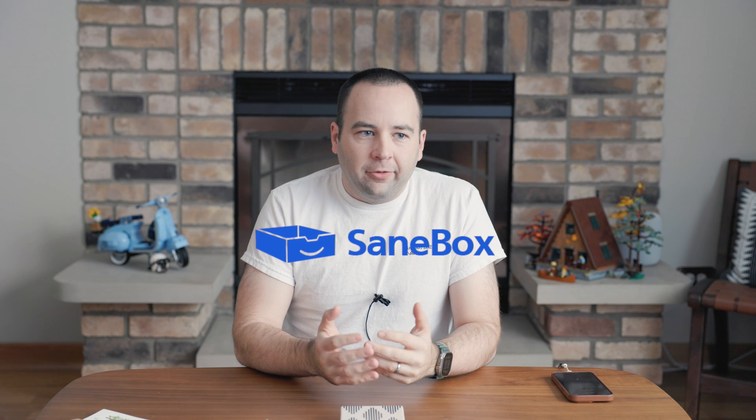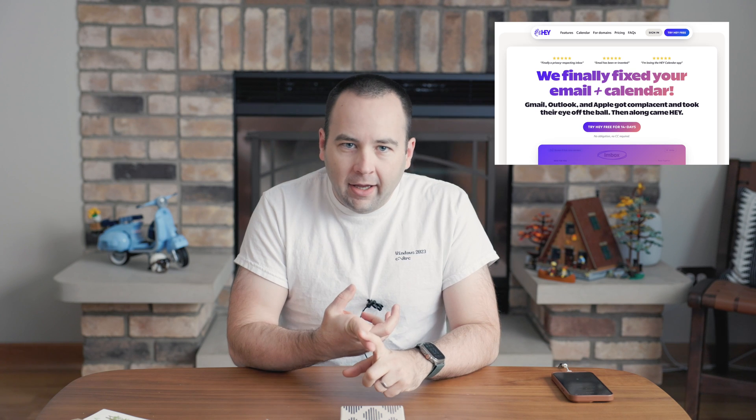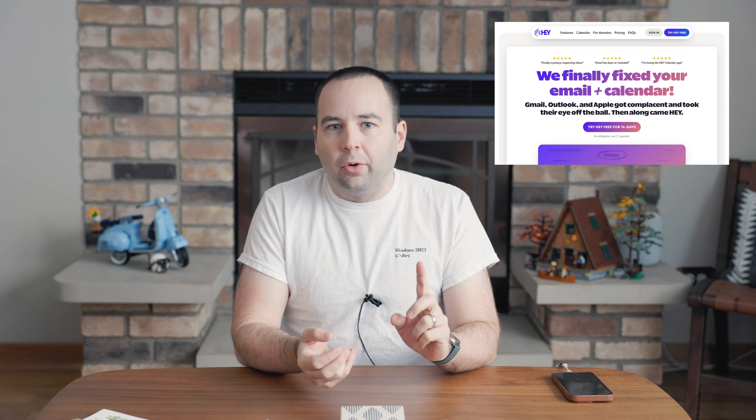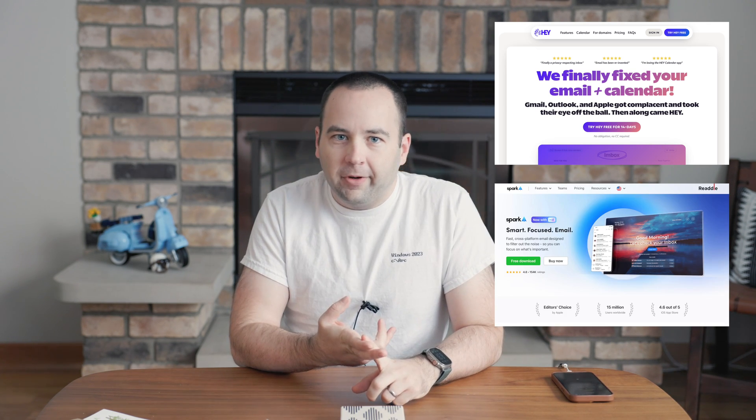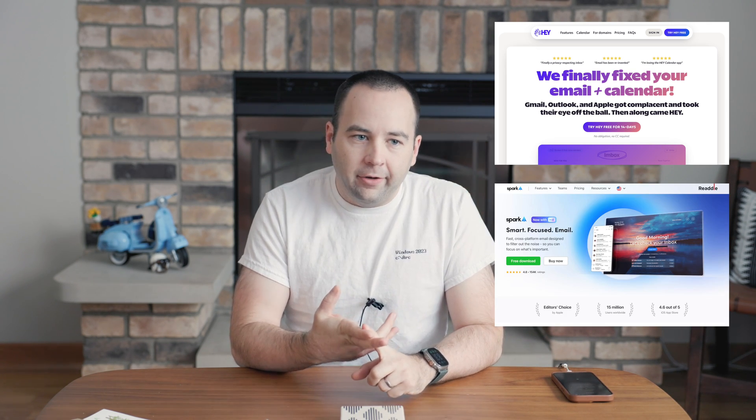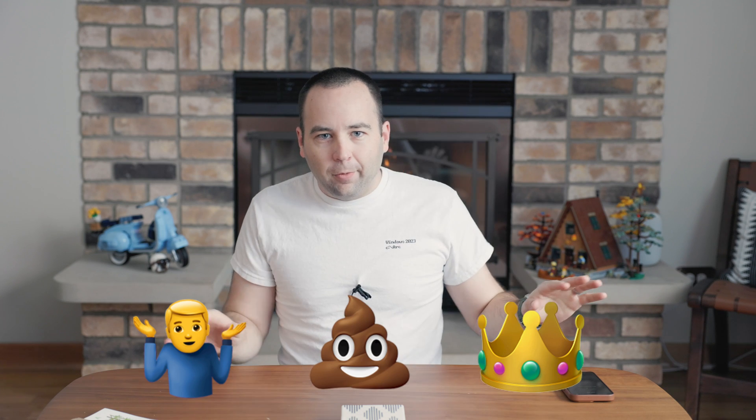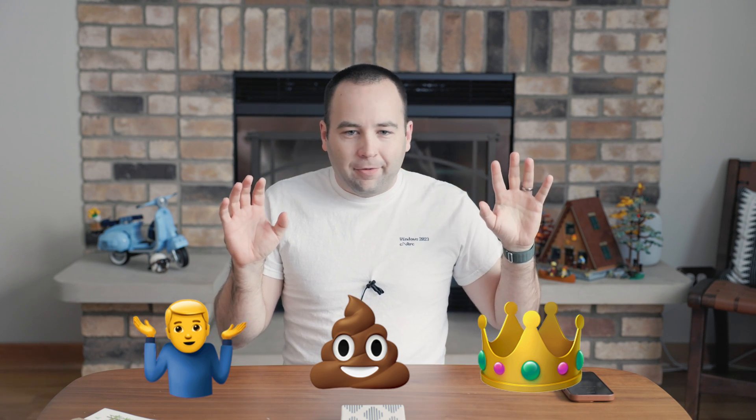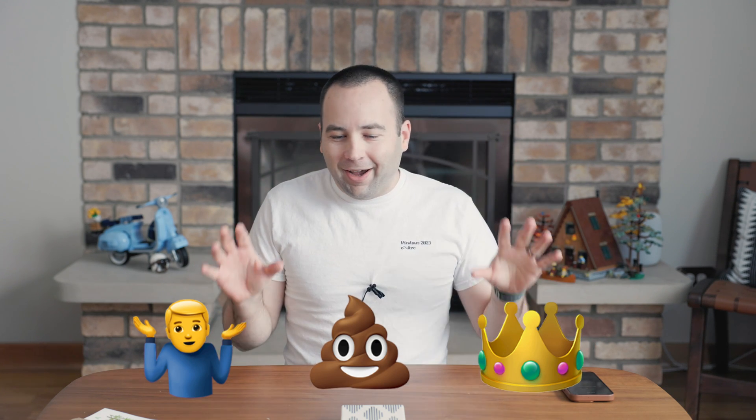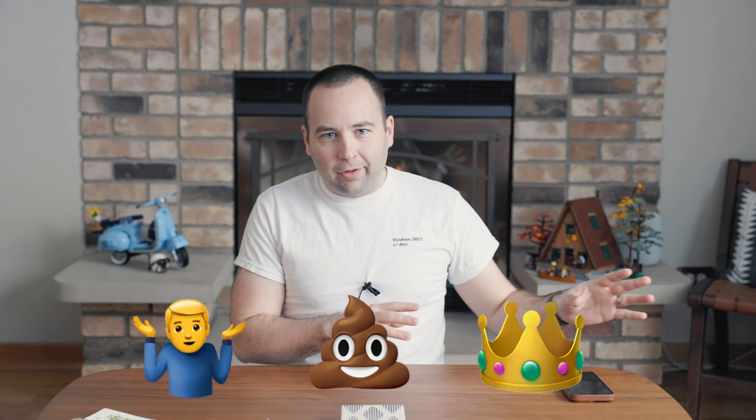The way I would pitch SaneBox is basically a way to do some of the email filtering stuff that services like HeyEmail or Spark have done, where you can say these are the important emails, these are the less important emails but I still want to get them, and here's the emails that I never want to see from these people again.